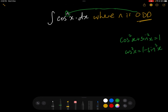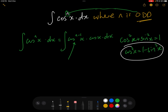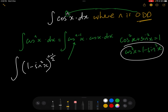Very similar to the way we did it for sin to the power of n x, we are going to rewrite the integral of cos to the n x dx as the integral of cos to the n minus 1 x times cos x dx. Then cos to the n minus 1 is replaced using 1 minus sin squared x, giving us the integral of (1 minus sin squared x) to the power of (n minus 1) over 2 times cos x dx.